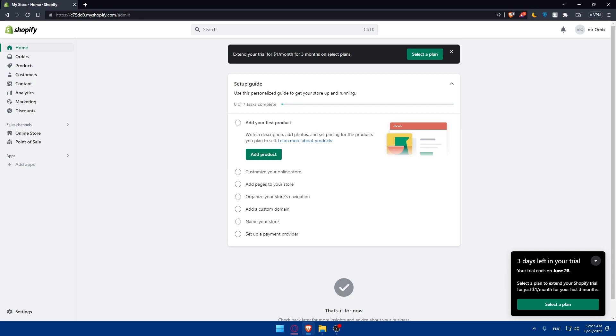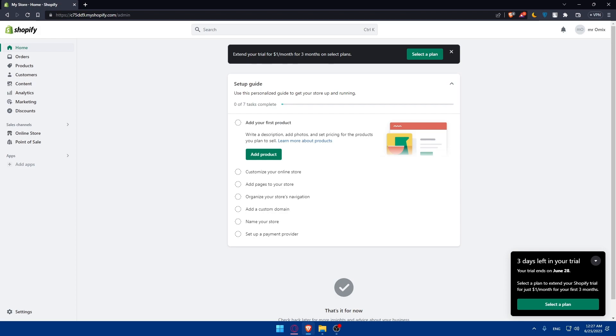Make sure to contact Shopify support to inform them about the upcoming transfer. This will guide you through the process and provide any necessary instructions or documentation requirements. Be prepared to provide relevant information, such as your store URL, your Shopify account details, and the details of the new owner.